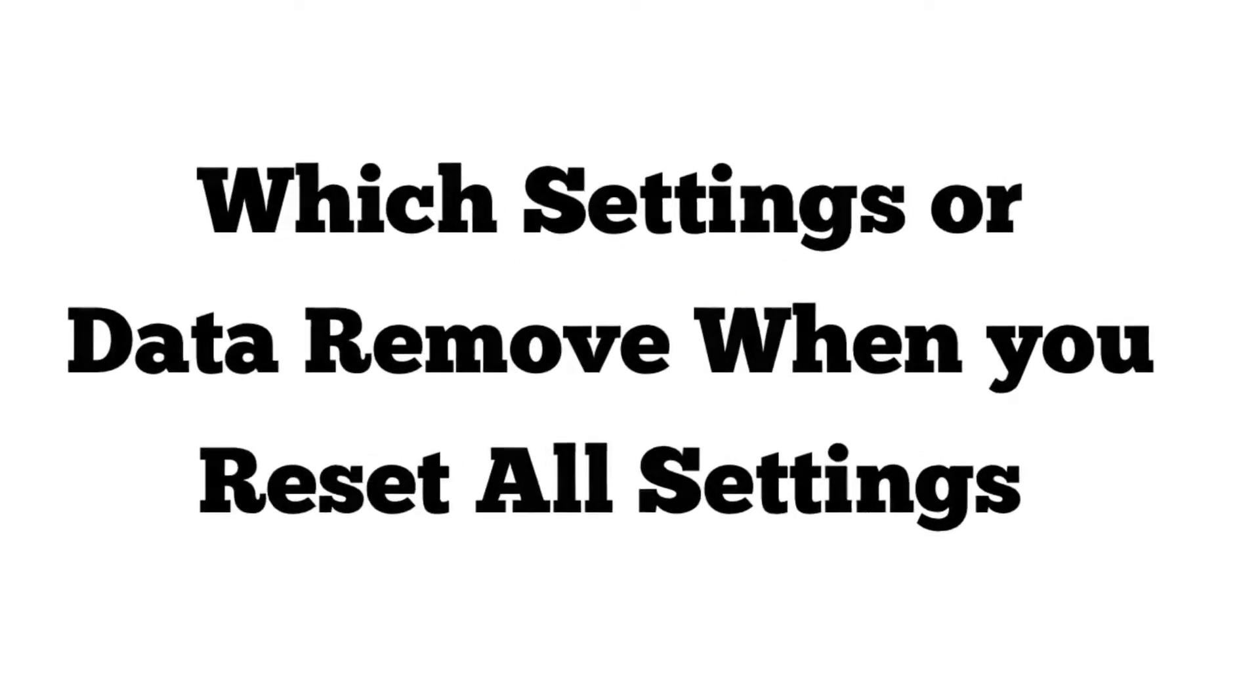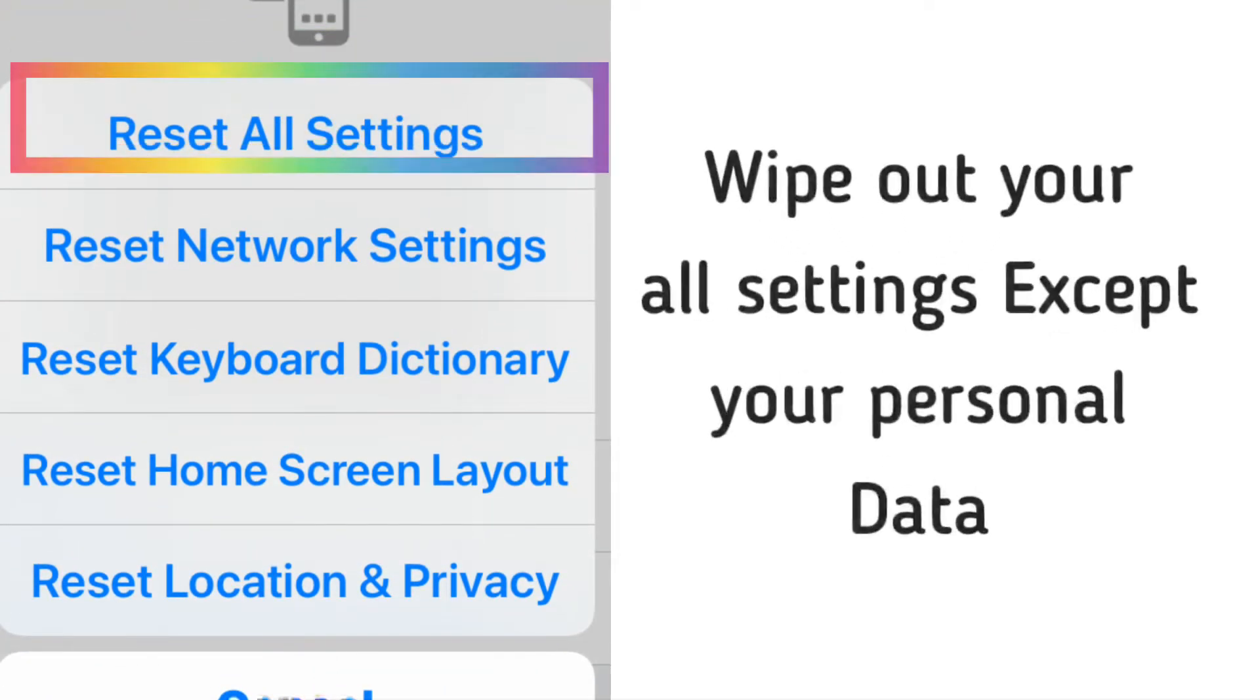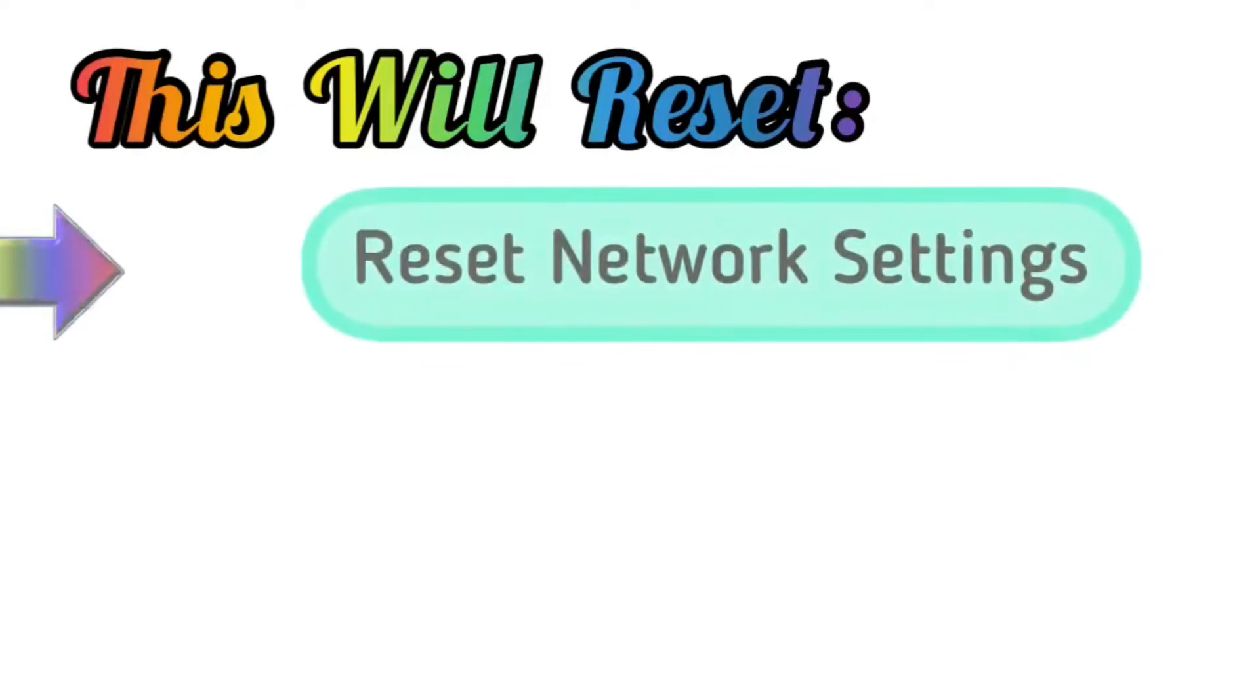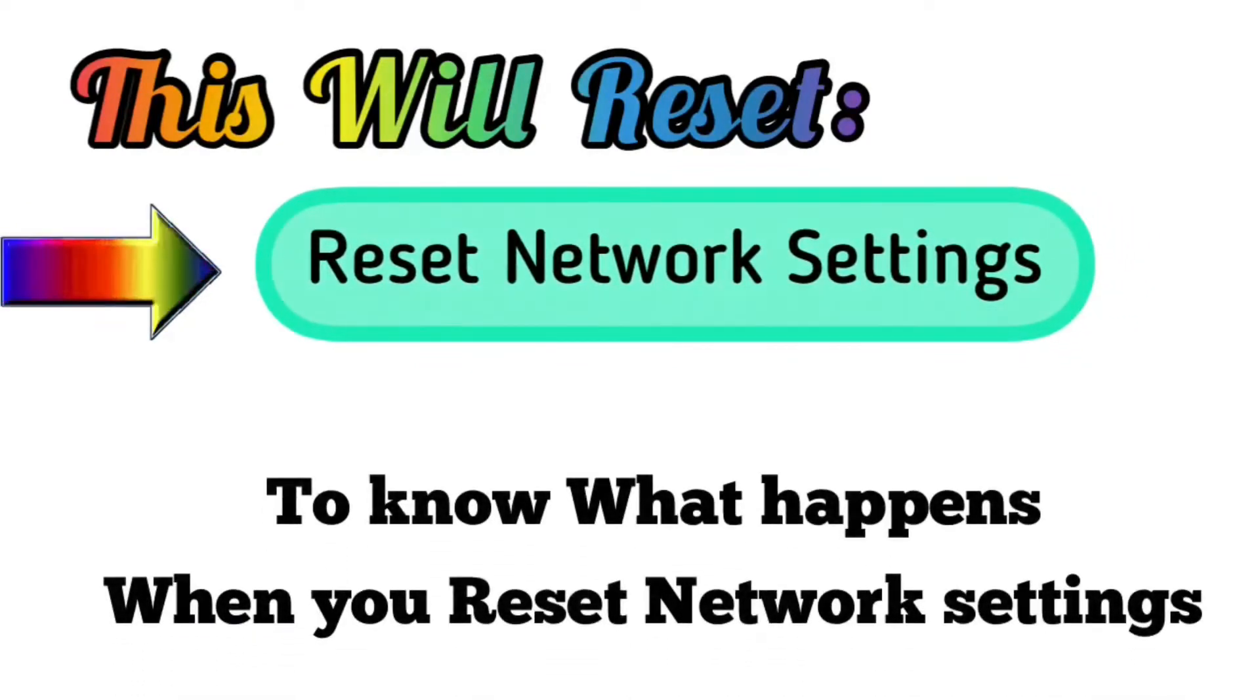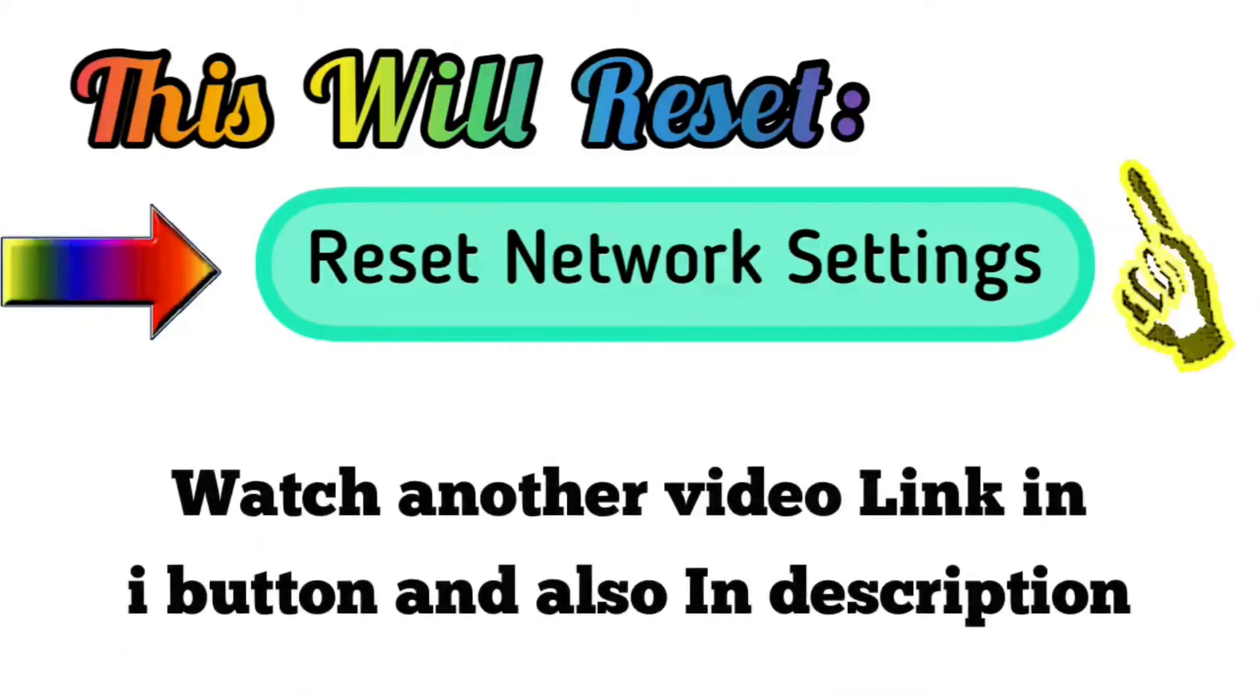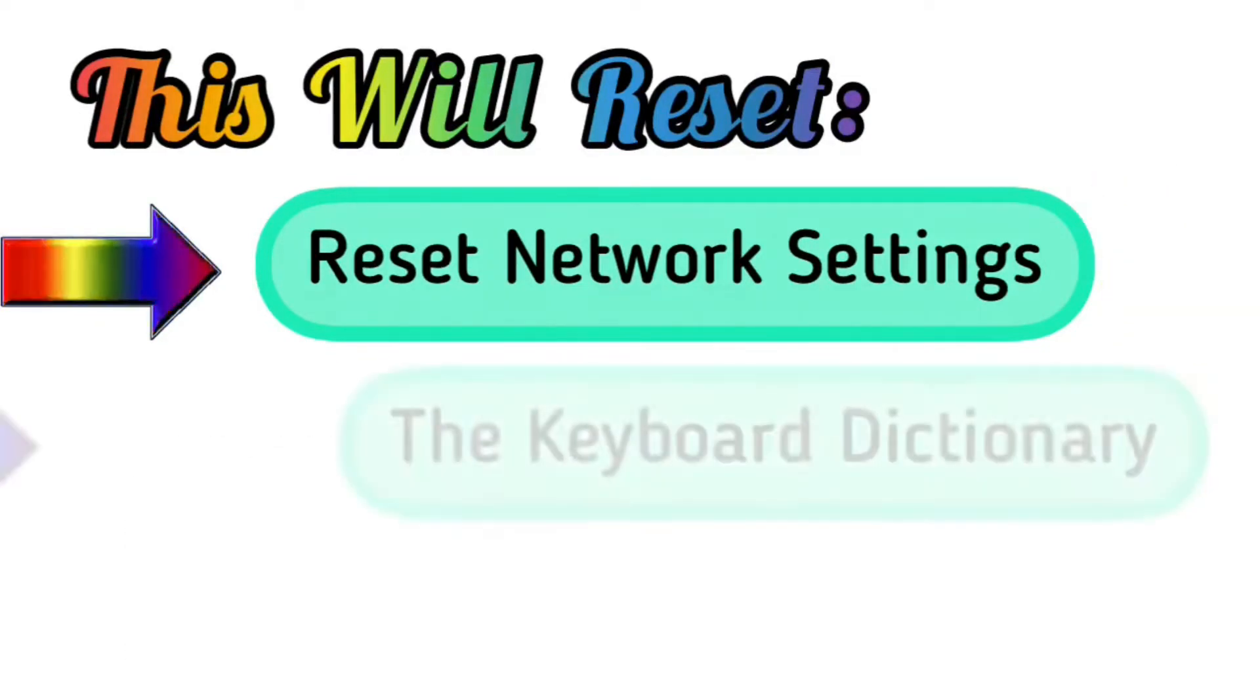Basically, reset all settings wipes out all settings except your personal data. This will reset your network settings. To know what happens when you reset network settings, watch another video linked in the i-button or description. The keyboard dictionary erases only the words you have added.